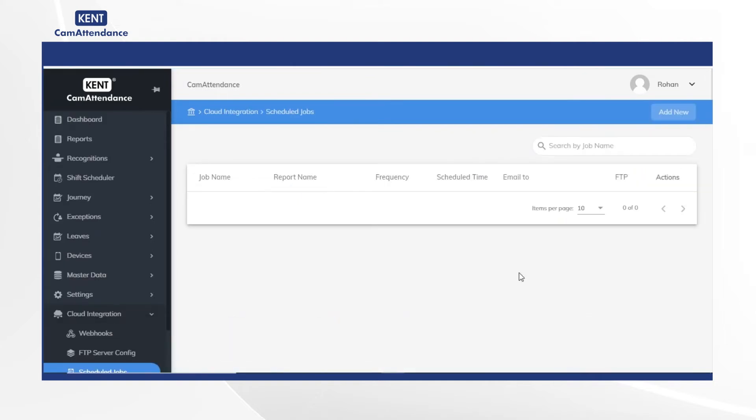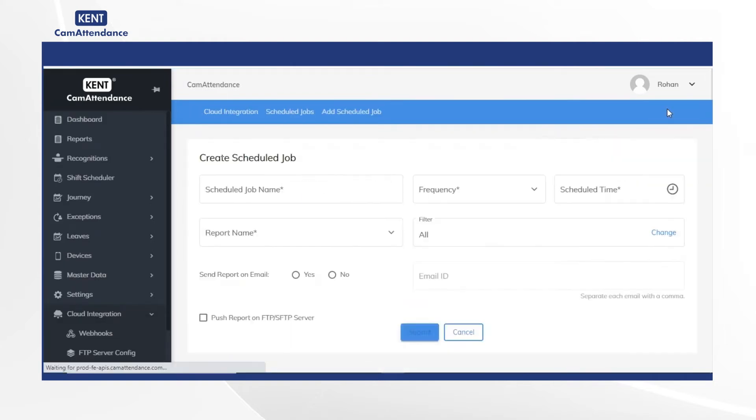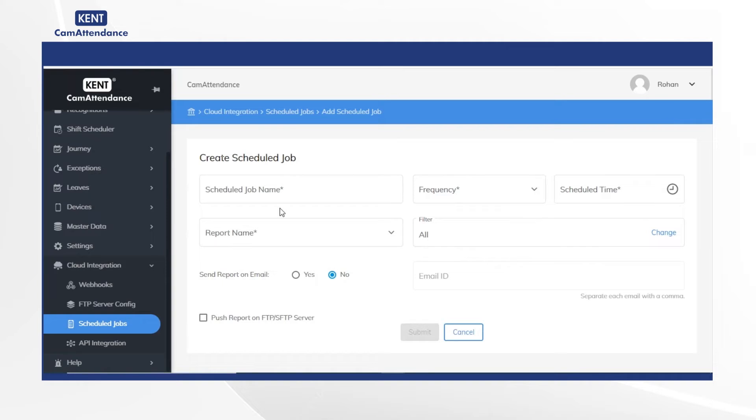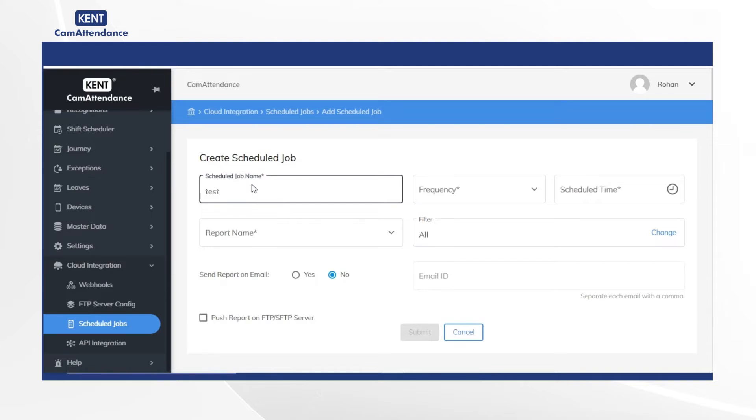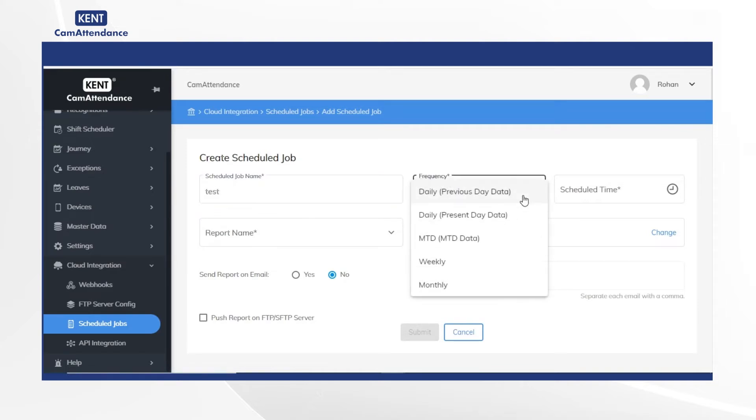Now on the right hand side, click on add new, then under create scheduled job, click on the scheduled job name and add a name test. Then select frequency as daily or previous data.